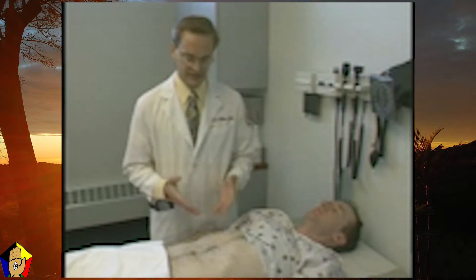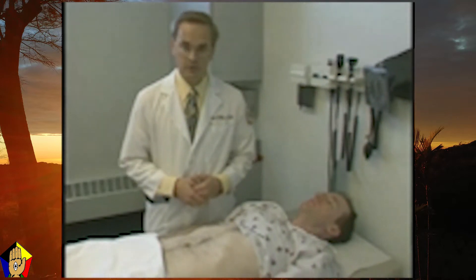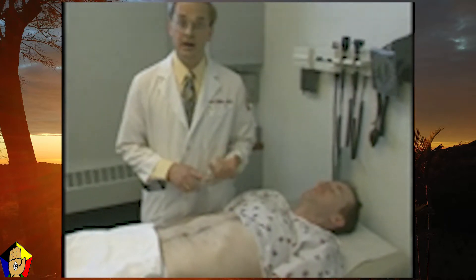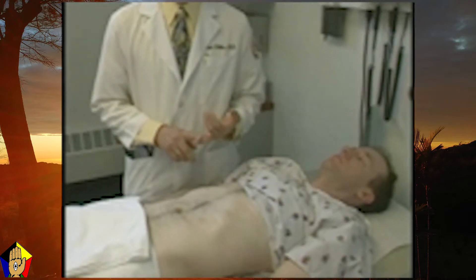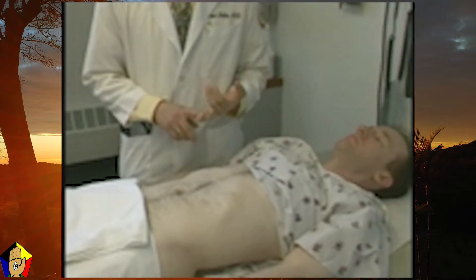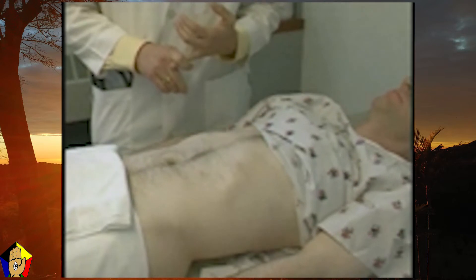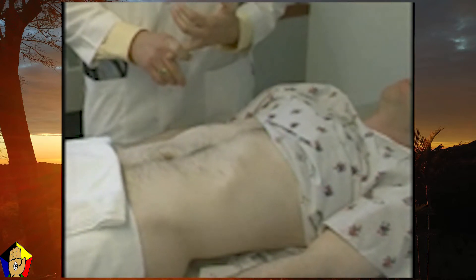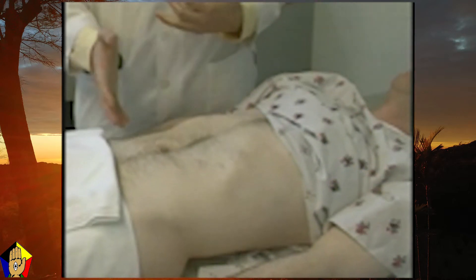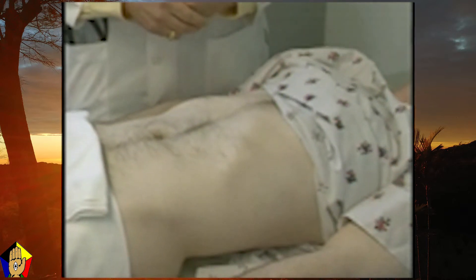The first thing we're going to do is inspect the abdomen. We're going to look at the abdominal skin and see if there are any skin lesions. We're going to look for scars. We're going to look for striae, which might be pink or purple in color and indicative of Cushing syndrome. We'll also look for dilated veins on the abdominal wall, which could be a sign of liver cirrhosis.